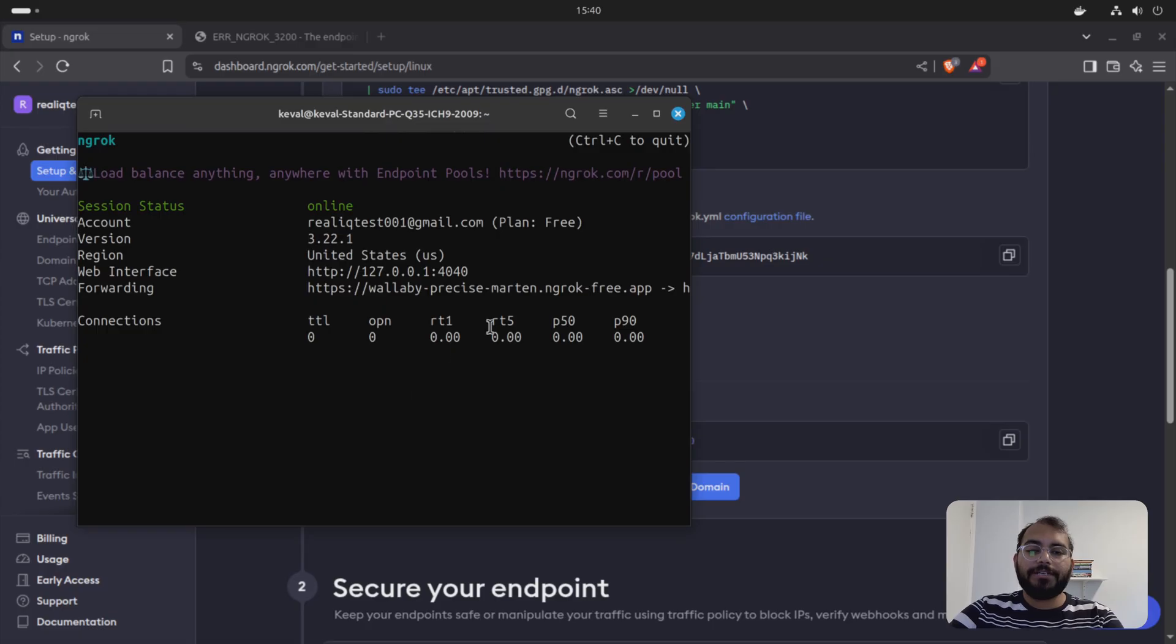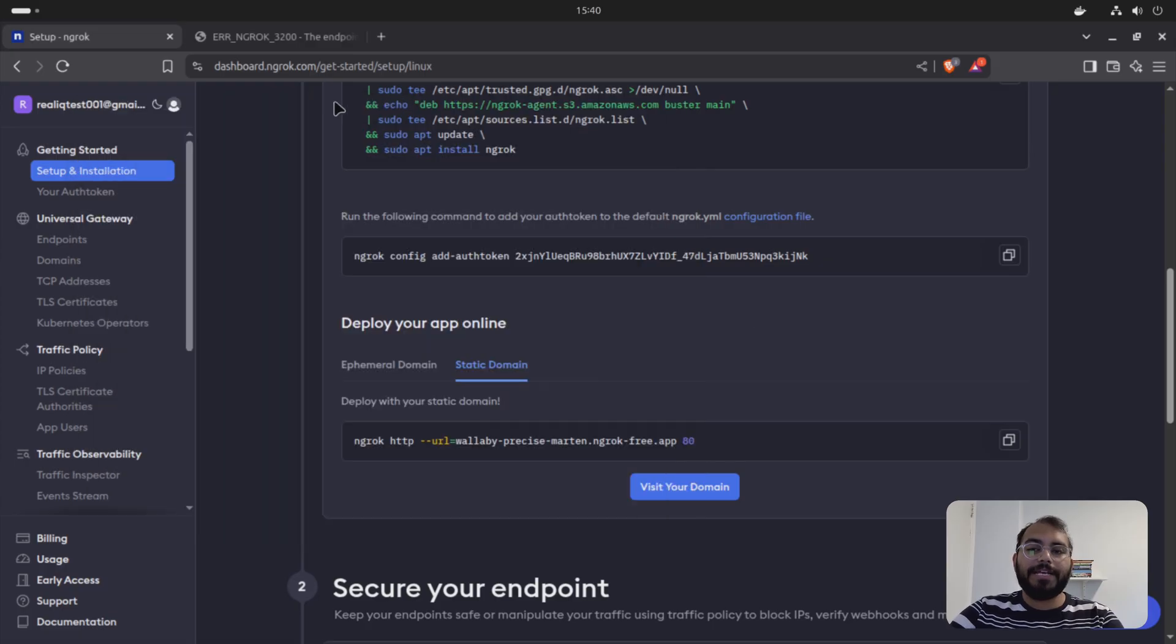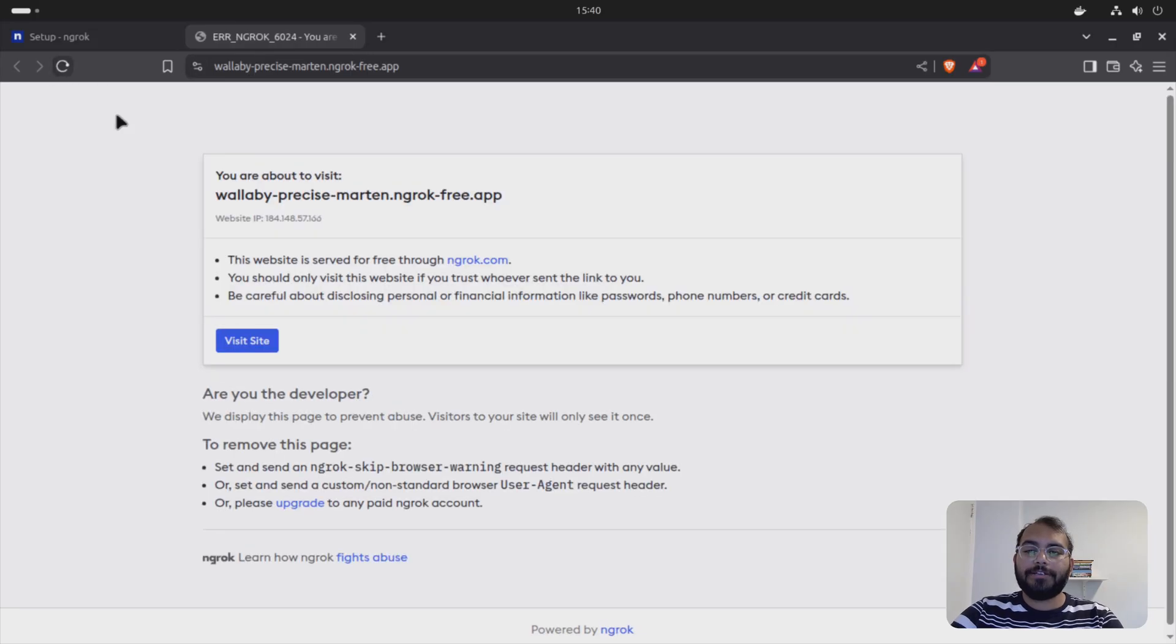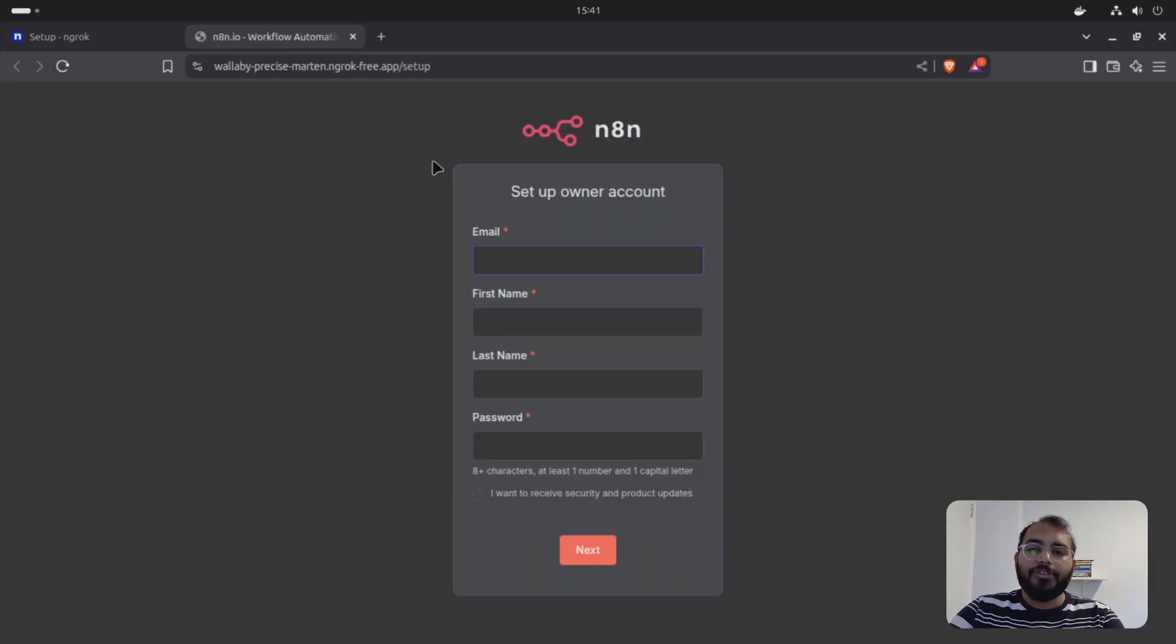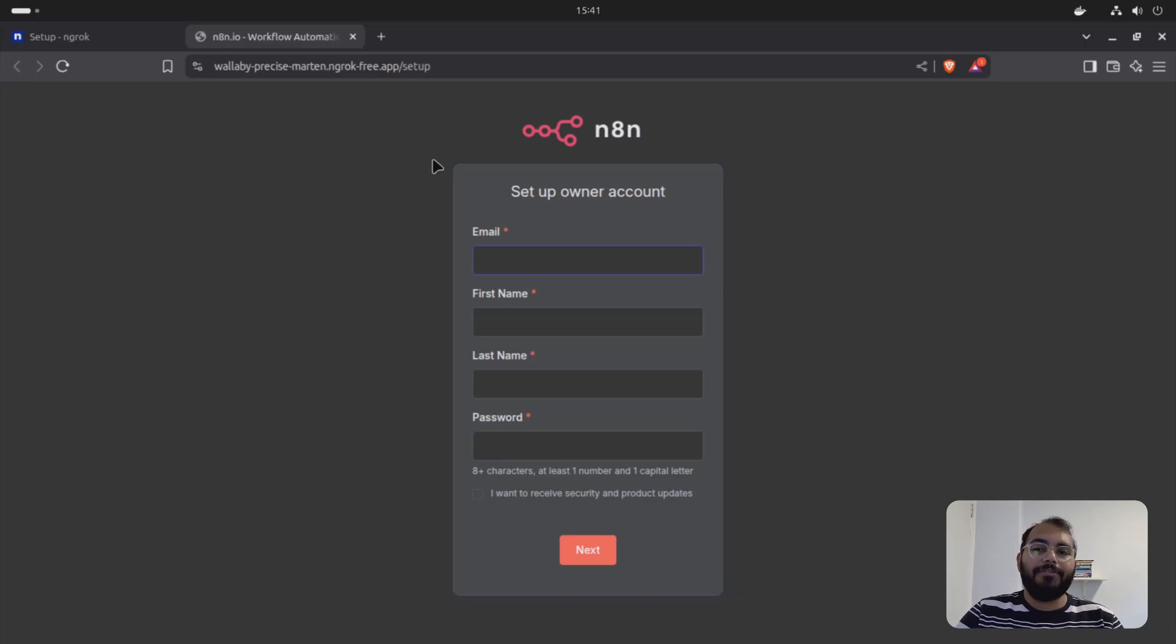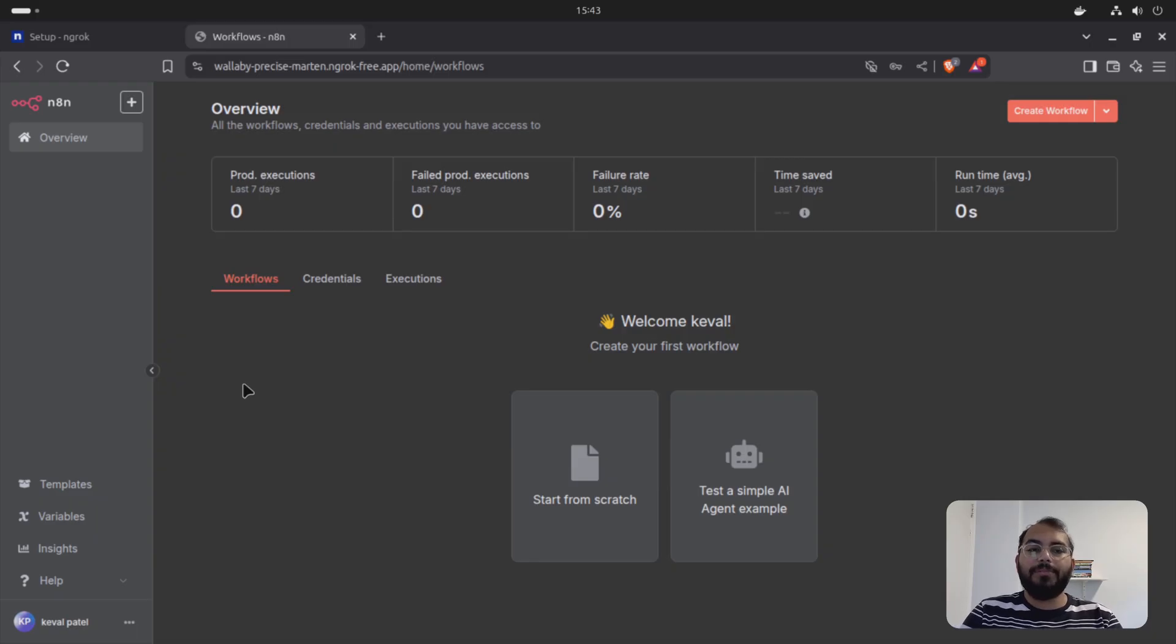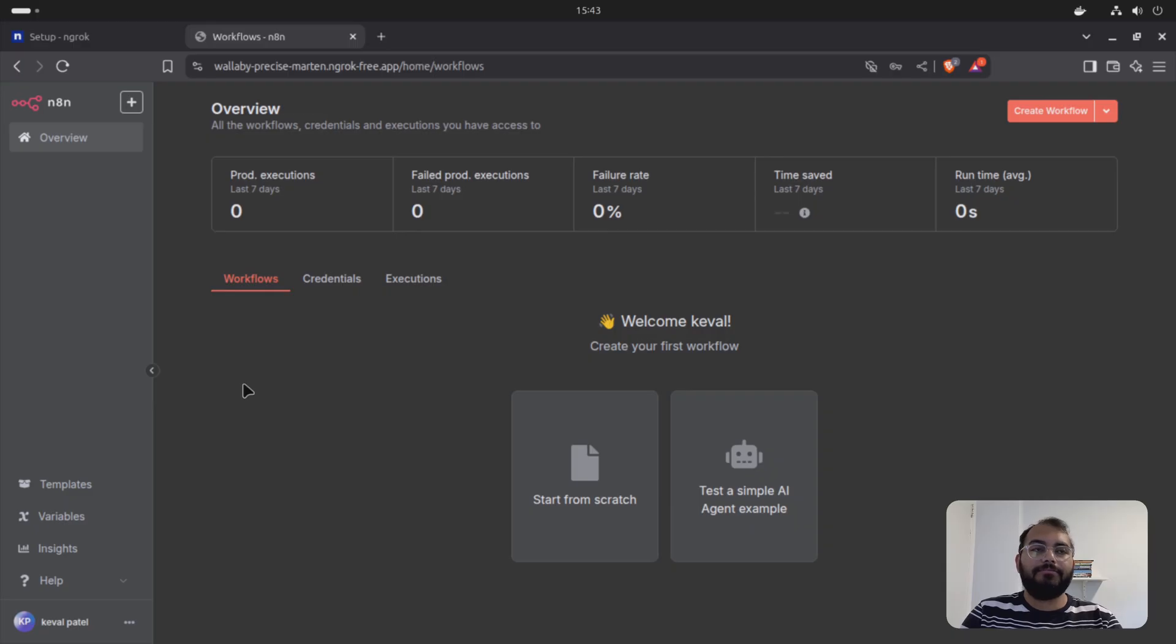Once you do that, your website is up and running. You can go to the website, refresh it. So now your N8N is totally working up and running with ngrok. So after your setup is complete, you should be able to see something like this, which is the home page of your N8N editor workflow.